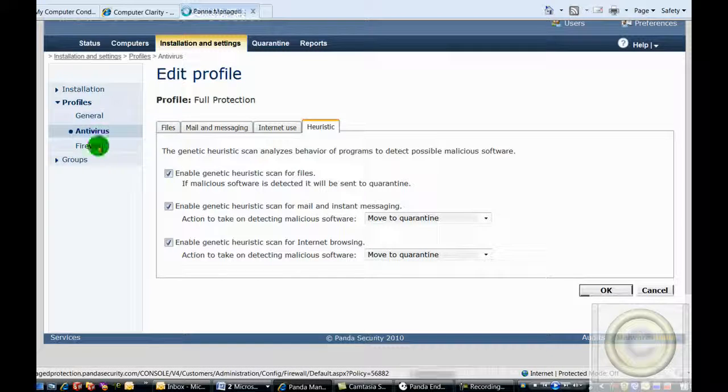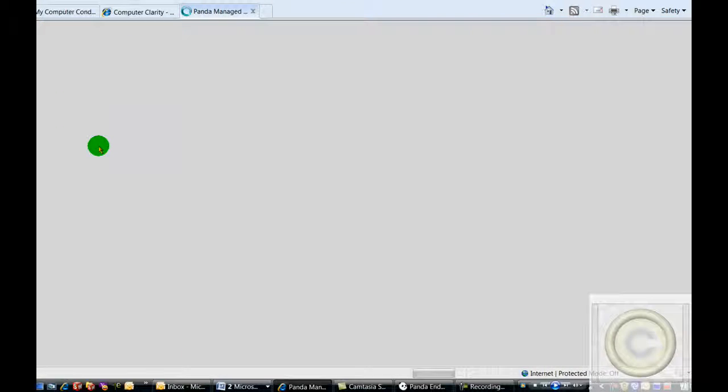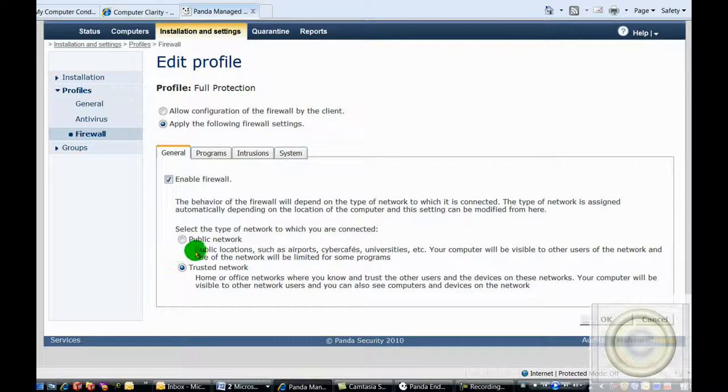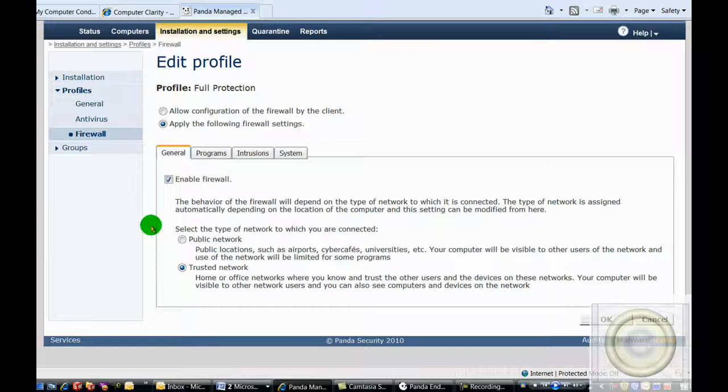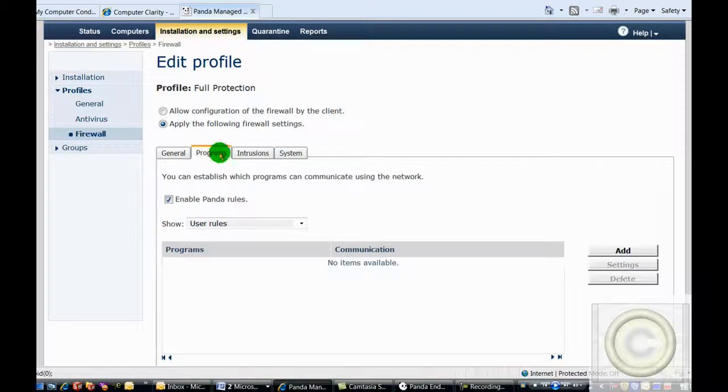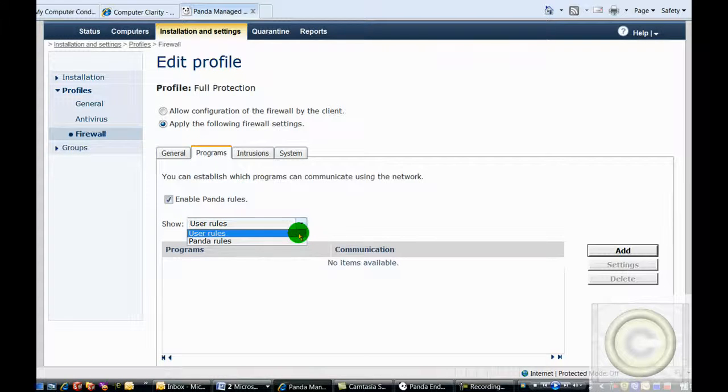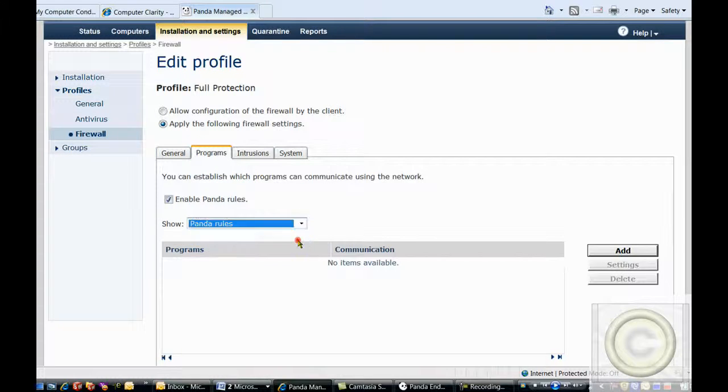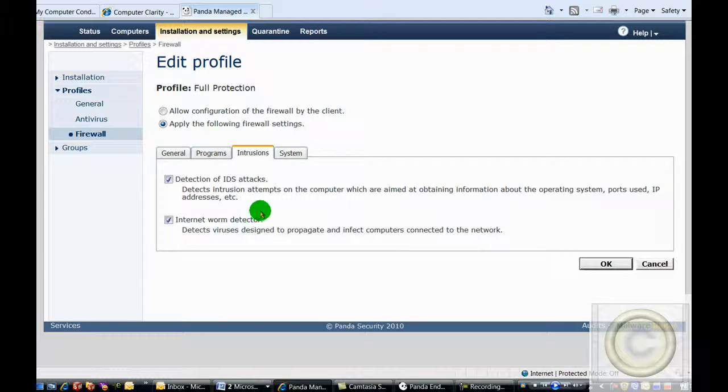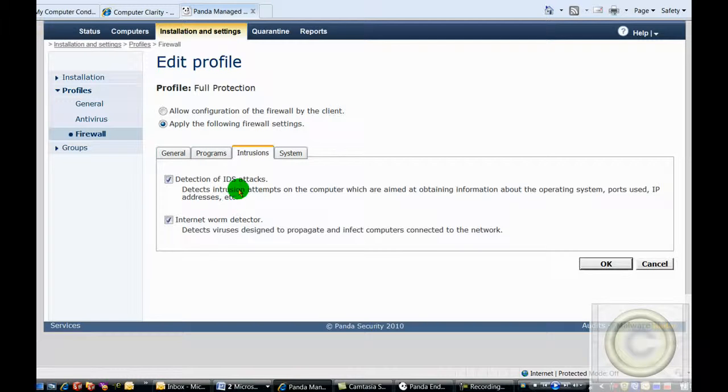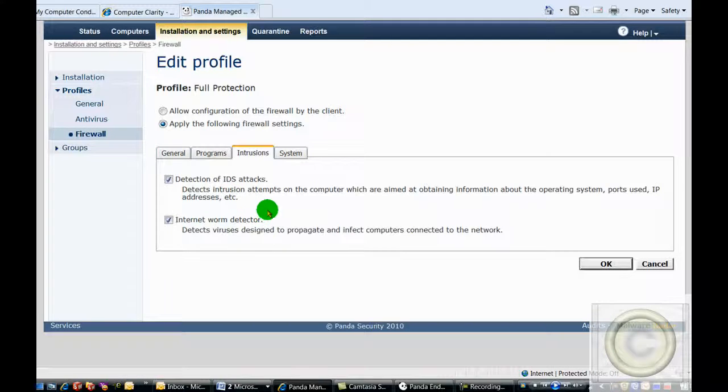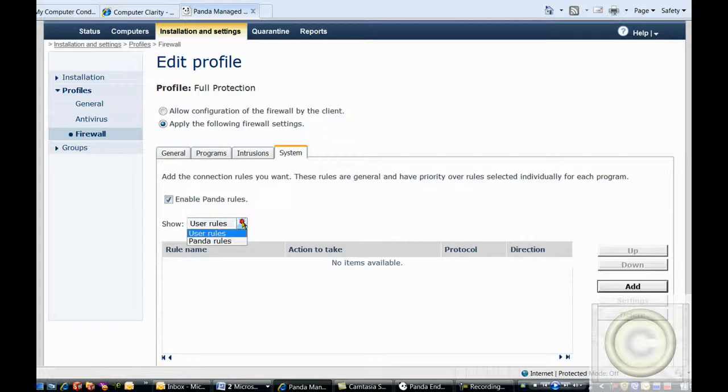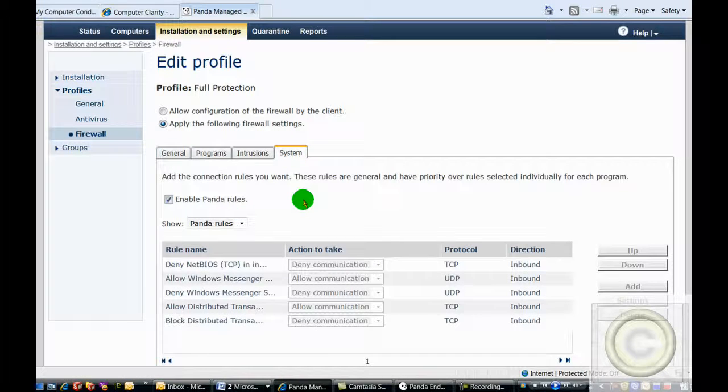We do have the firewall turned on, and the firewall is configured as if you were in a trusted network. If you are in a public network or you have another security need, it will certainly change your antivirus configurations. We are using Panda rules for blocking and allowing programs. Panda has these rules set up based on IT industry's best practices at this current state and time. We have enabled the detection of IDS attacks and also enabled detection of internet worms. And we are using Panda rules for system protection based on their identification of the IT industry's best practices.